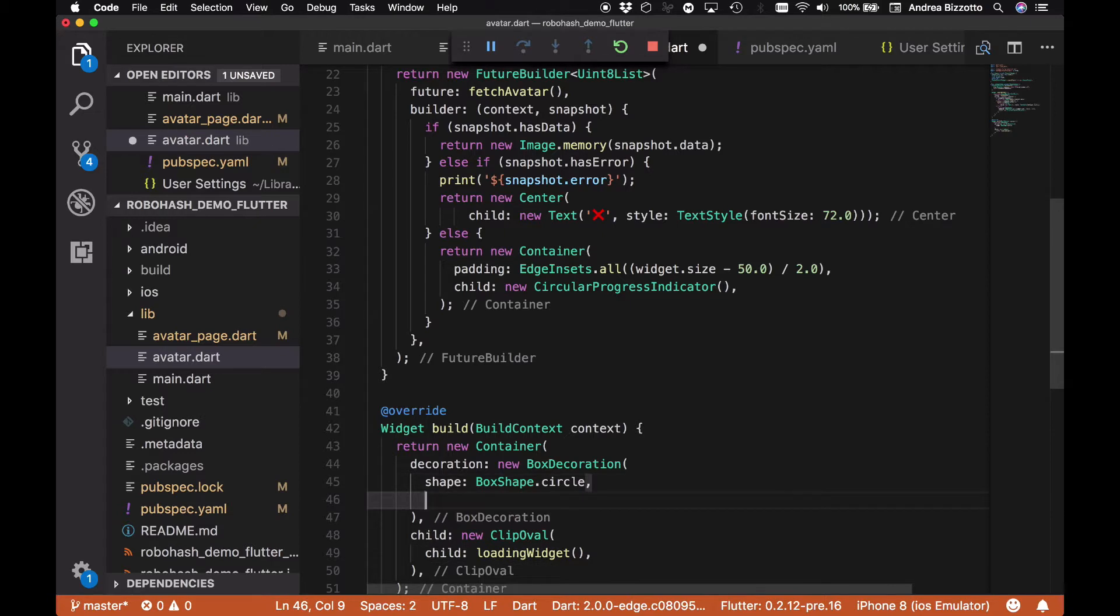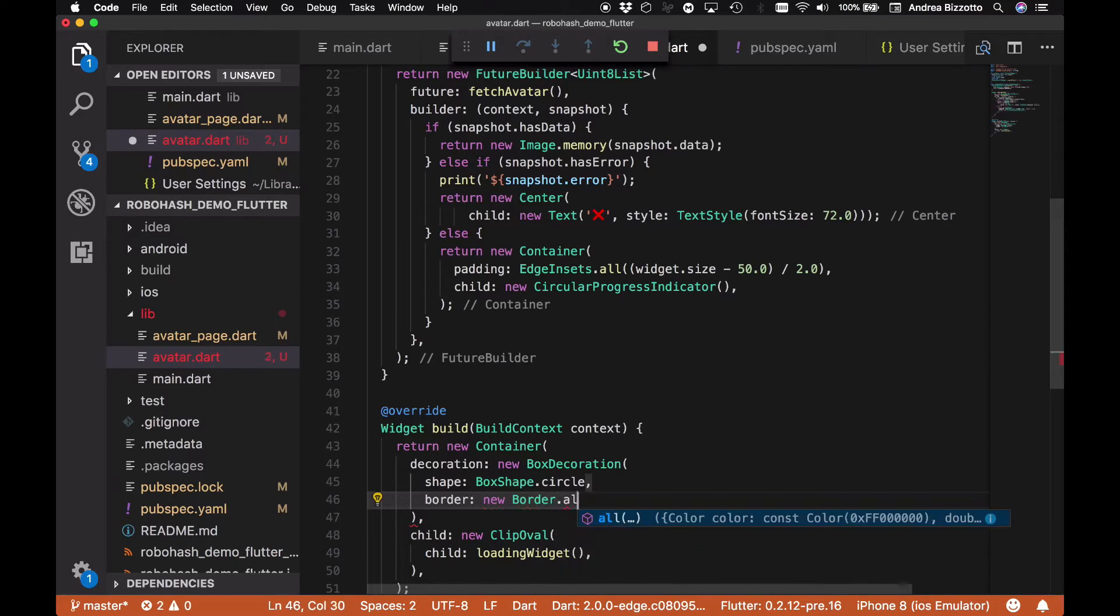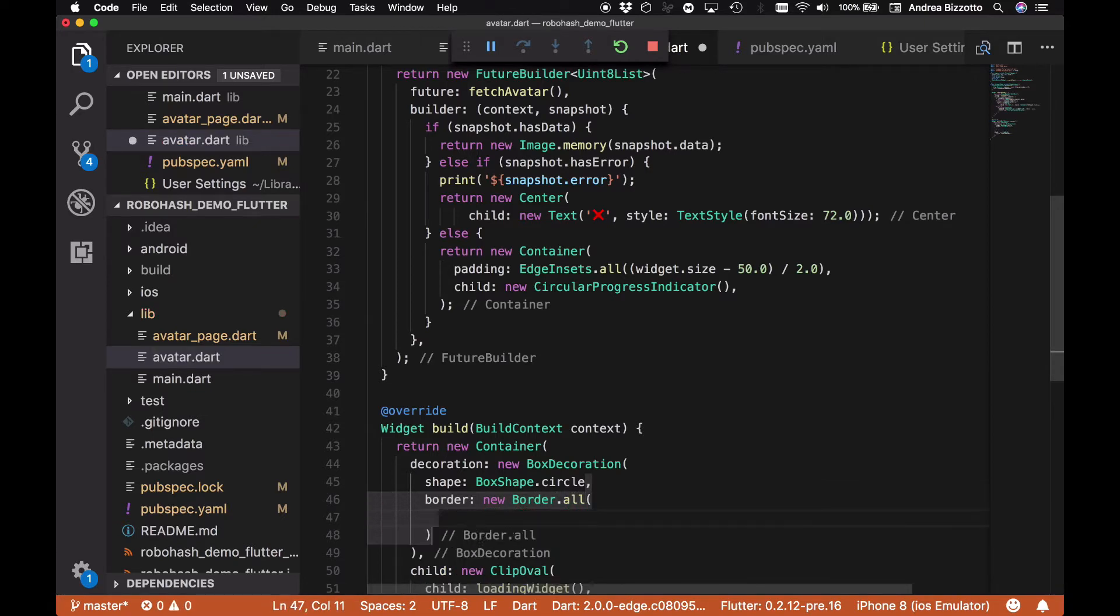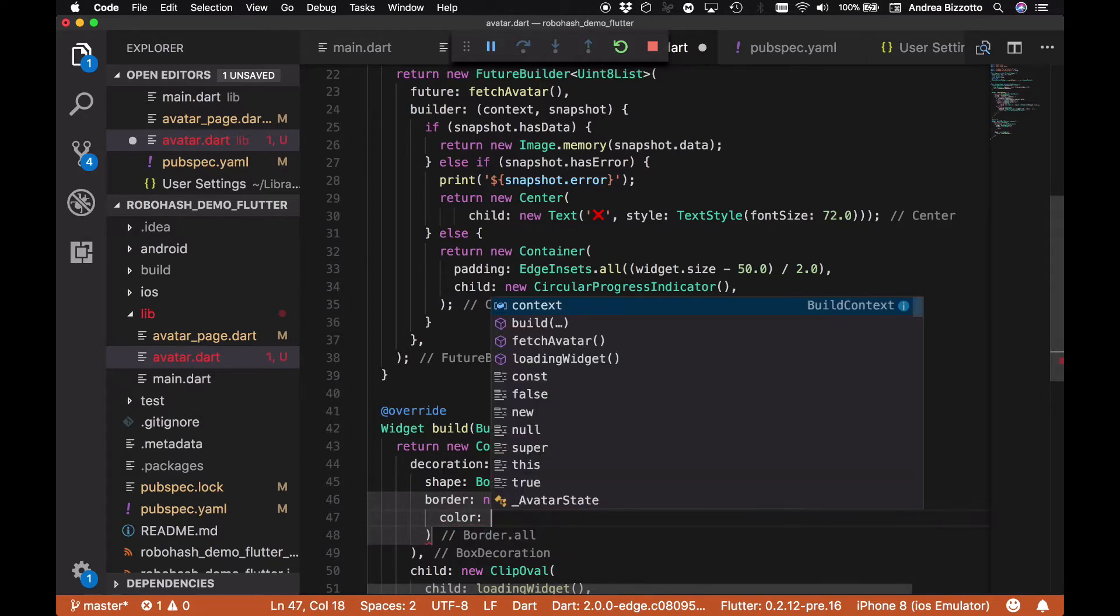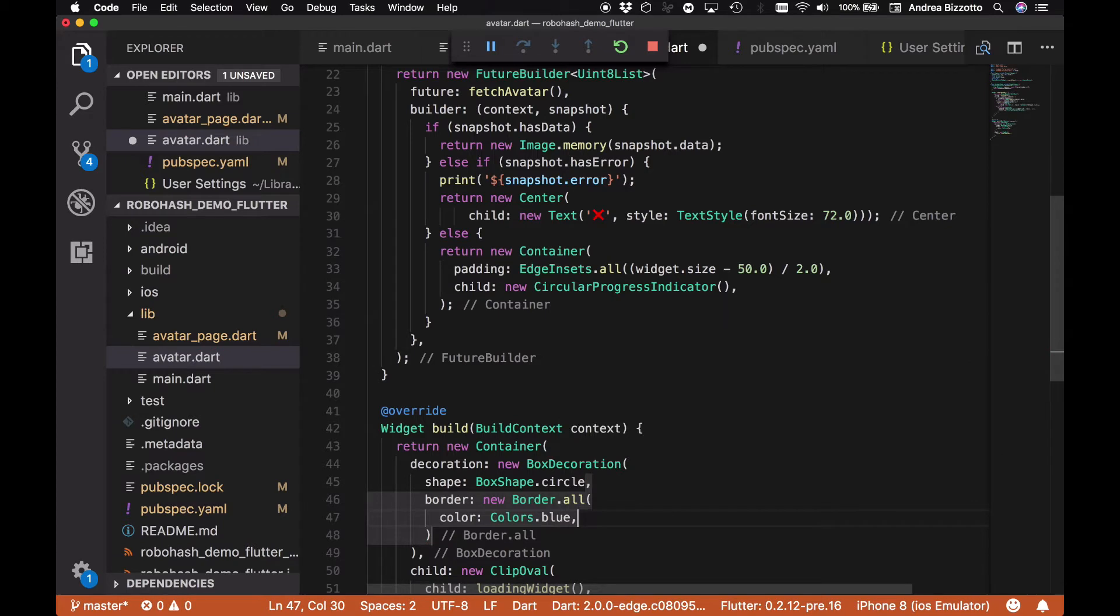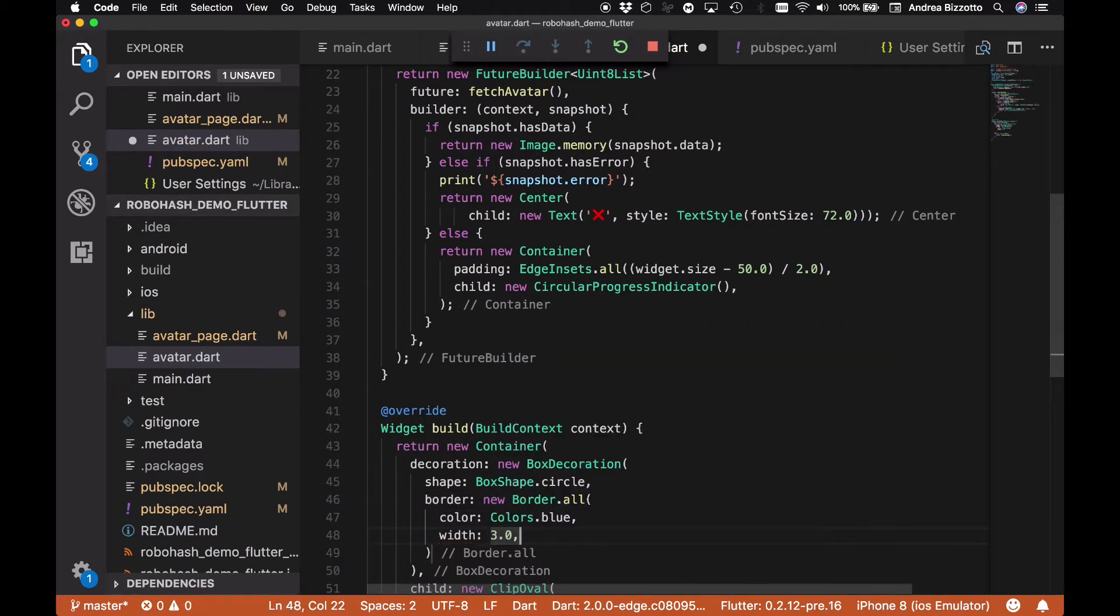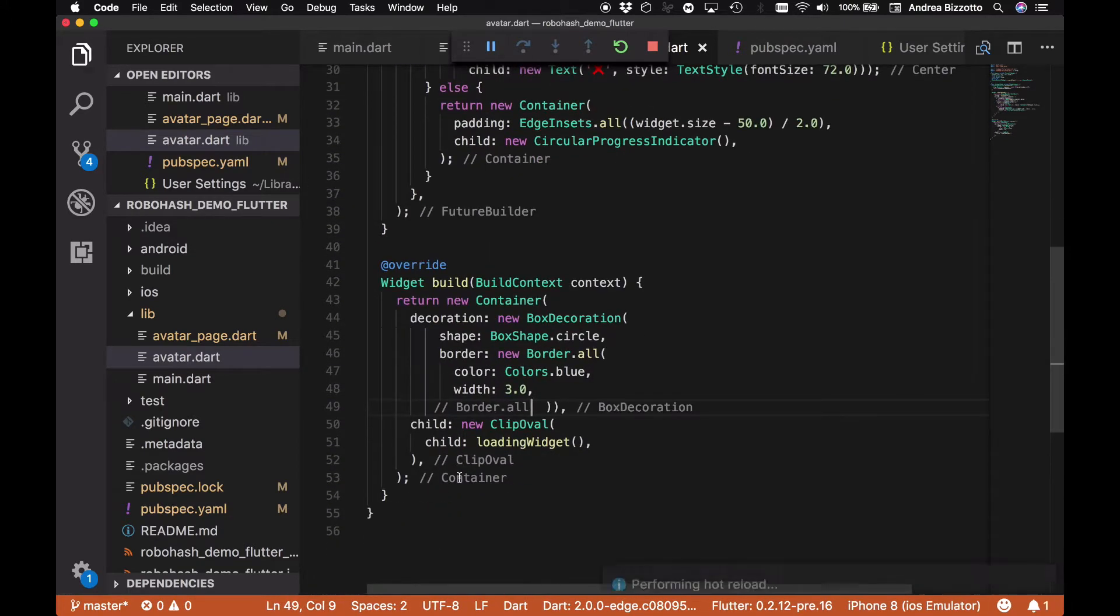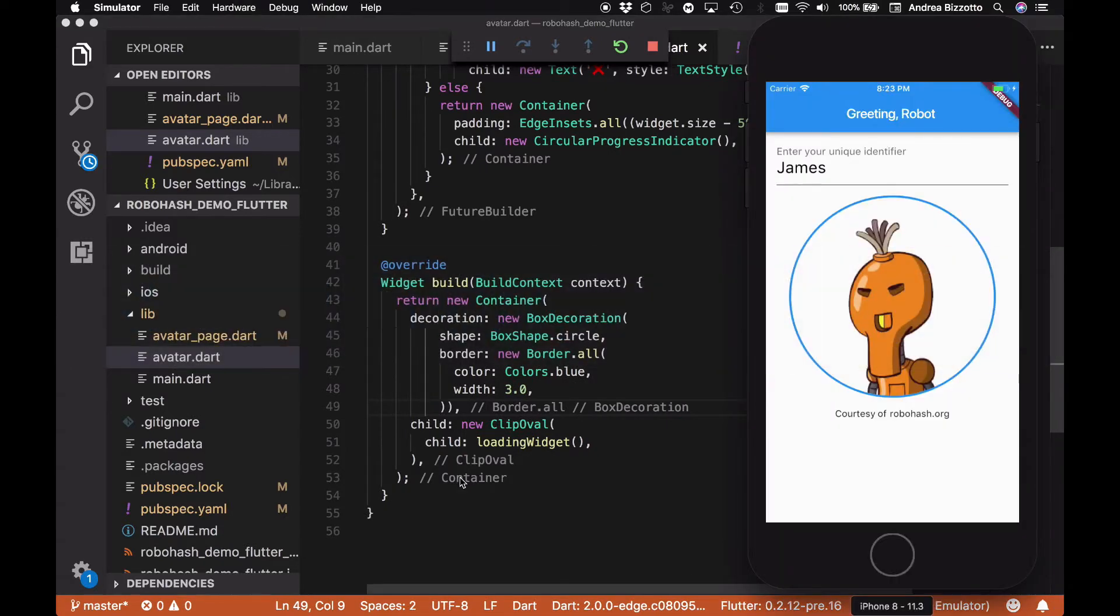The next thing we want is a border. So we're going to create a new Border.all and this will have some interesting parameters as well inside: a color which we're going to use Colors.blue, and we also want to specify the border width which is for example three points.